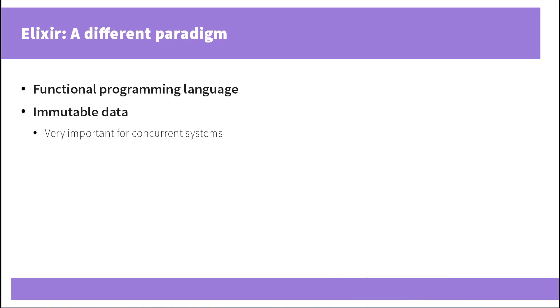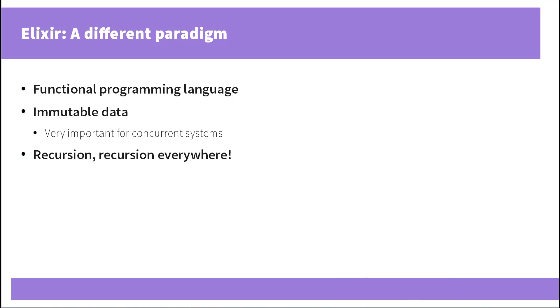Data immutability in turn is very important for concurrent systems. Because otherwise you cannot predict the state of your application, of your data that multiple processes try to access. Also you are going to have a chance to work with recursion for quite a bit. Because you will find out that in Elixir there are no cycles at all. Everything is powered by recursion and it fits all your needs.